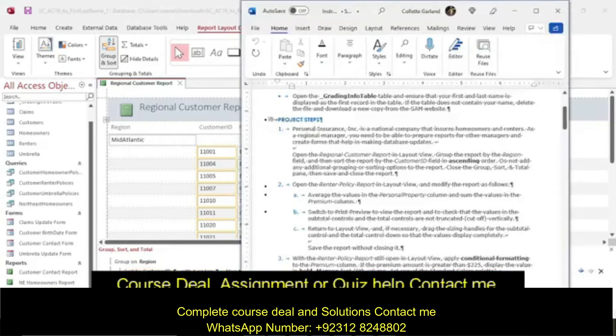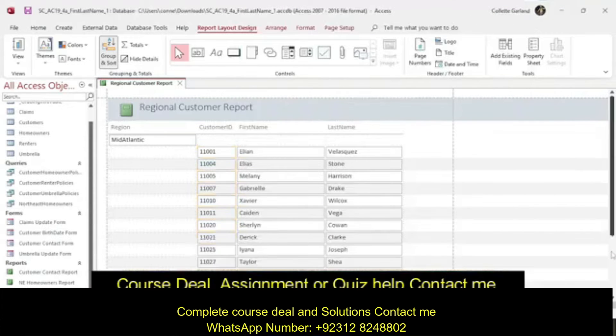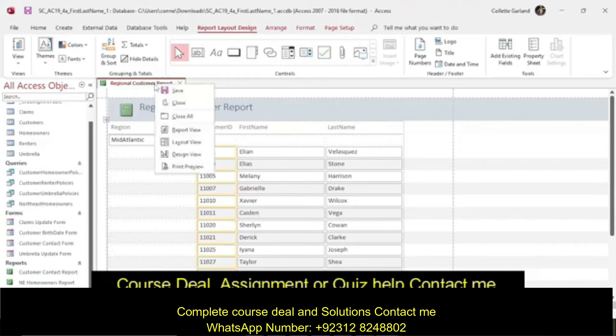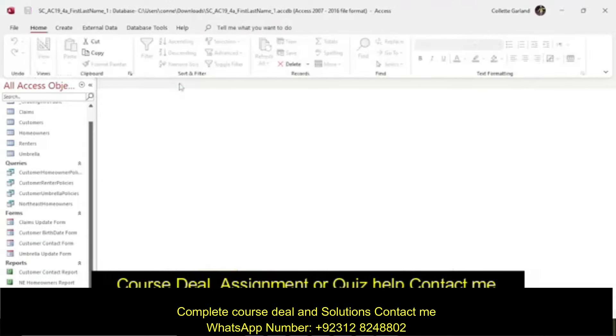Close the group, sort and total pane, and then save and close the report. This is right here — click, save and close the report.